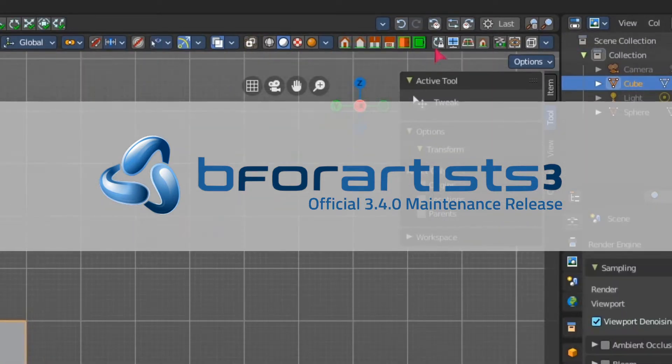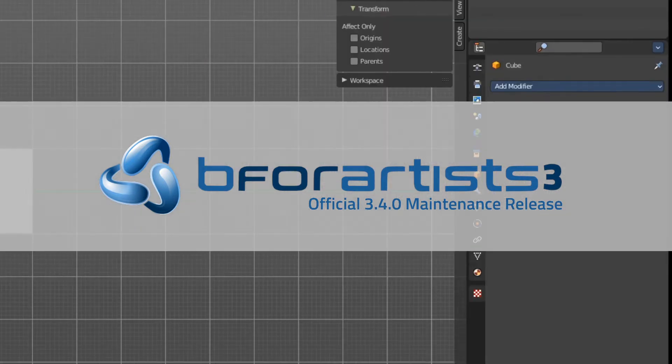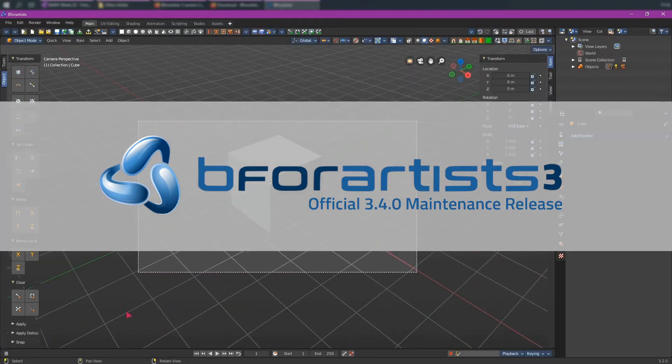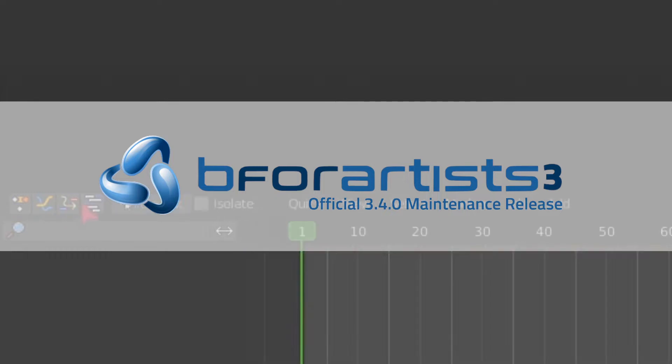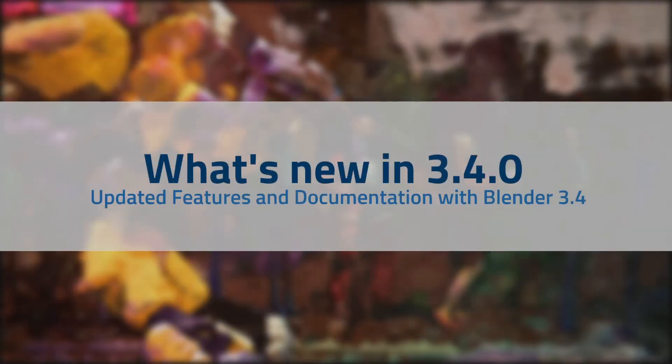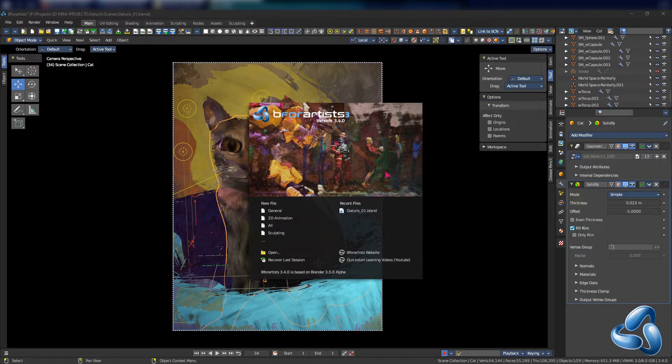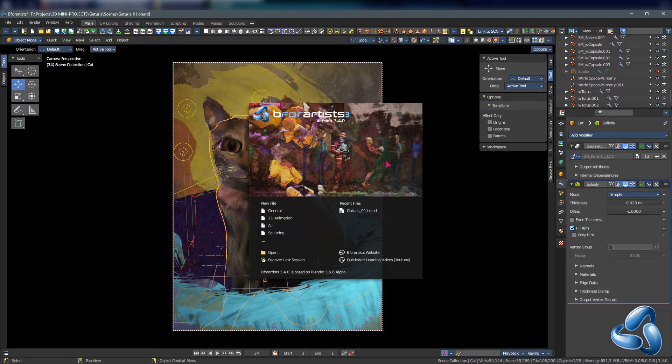Welcome to another B4 Artists update with the official 3.4.0 maintenance release. So what's new in 3.4.0? We have updated the features and documentation and now we have merged in Blender 3.4 and its latest feature set. So let's see what's new.